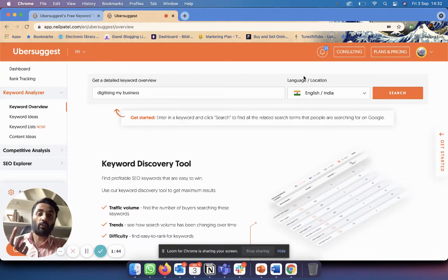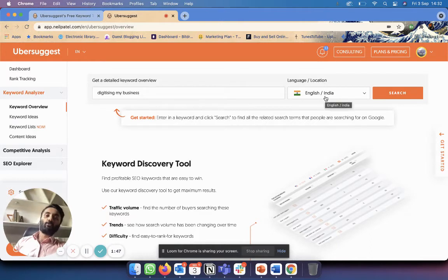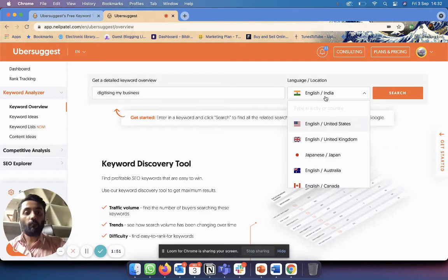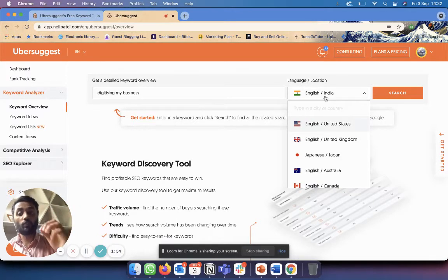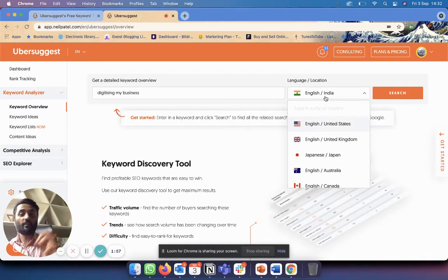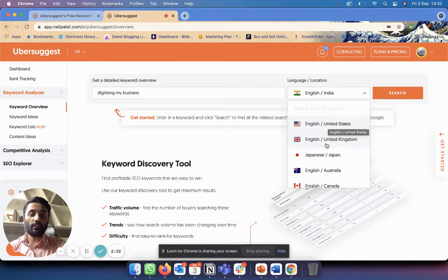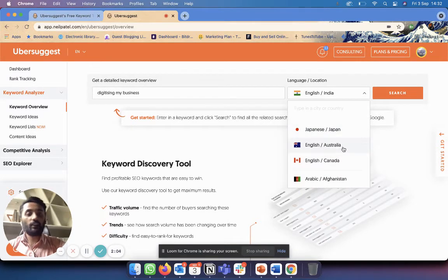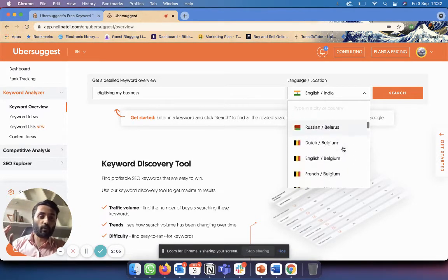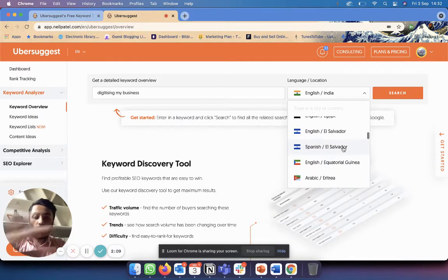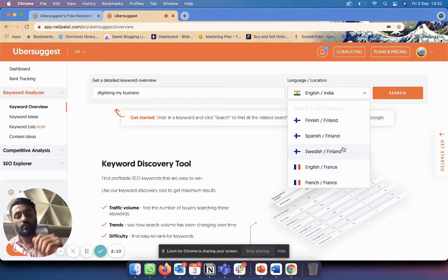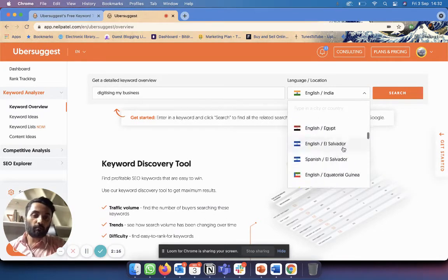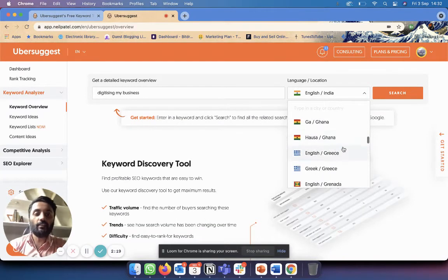Before I do that, I just want to explain what this language location means. Obviously, Google is used throughout the world and in India you can choose which country you want to search for. For example, if you want to optimize your website for the U.S., you can choose English U.S. If you want to optimize it for U.K., you can choose English U.K. You can do Japanese, English Australian, whatever you want. You can see the search results for almost every language in Google.